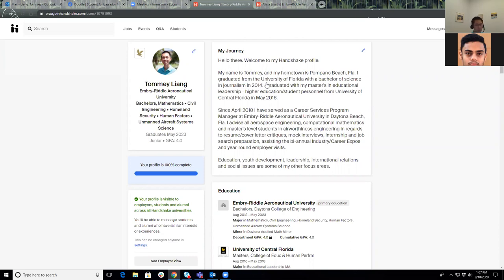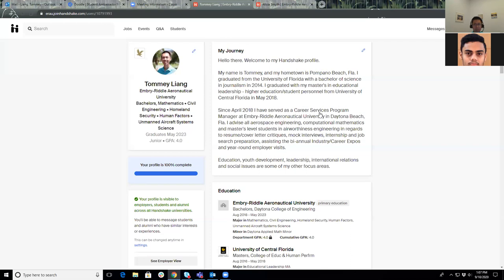Ultimately, I do encourage you all to reach out to your individual program manager within career services and ask them if they can look over my Handshake profile. Can you please work on the wording? Is this enough details? Is it too many details?